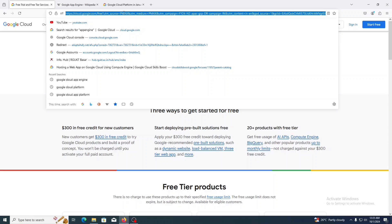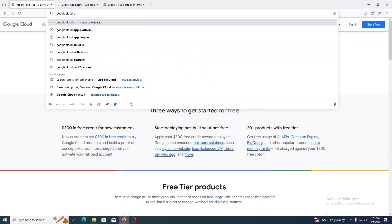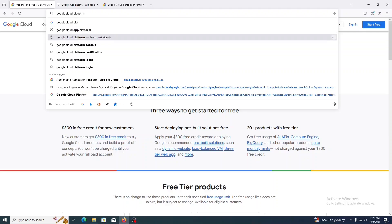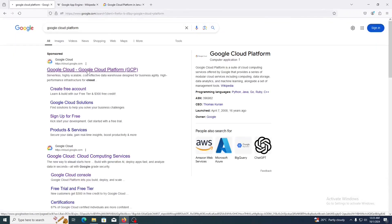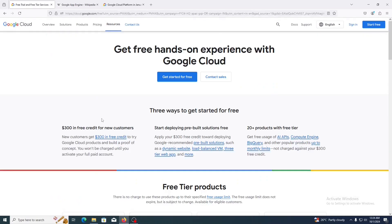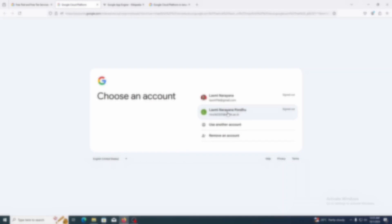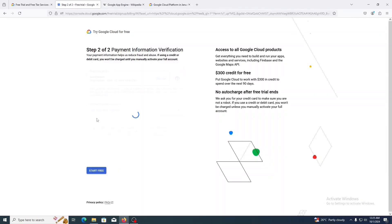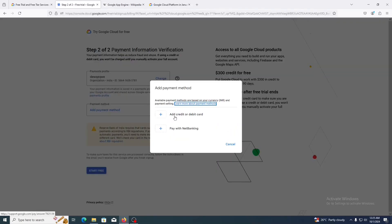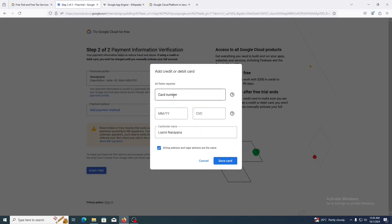Type 'Google Cloud' in the browser and click on the first link. When you create a new account on Google Cloud Platform, you will get $300 as free credit. Click 'Get Started for Free', select your account, click on 'Agree and Continue', and add your payment method. You can use a credit card or debit card to create the account and finish account creation.